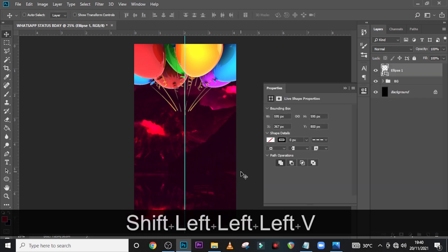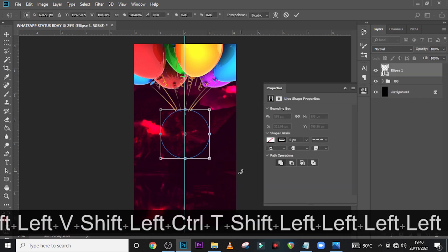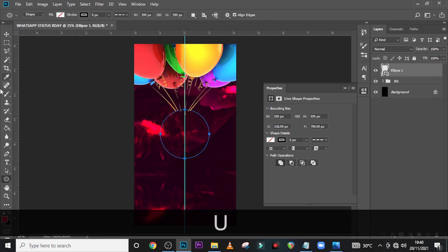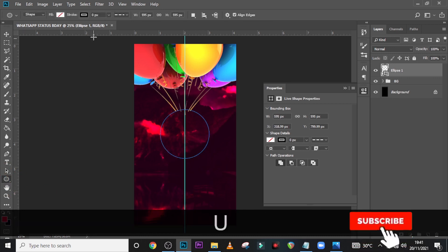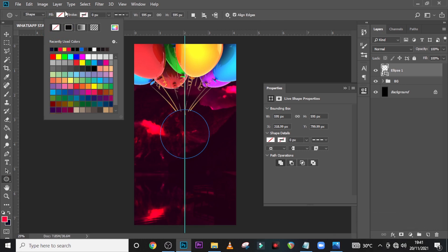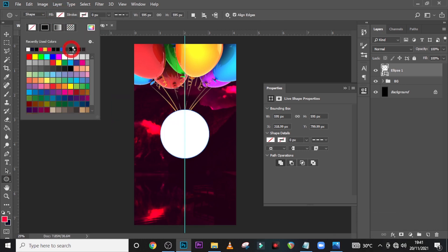Click on the Move tool and drag it somewhere here. Now click U or go here and click on the Ellipse tool again. Set here to this, and then over here at the field set it to white.